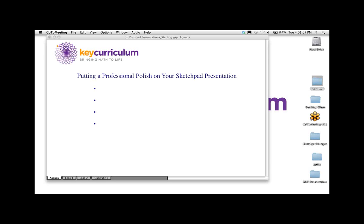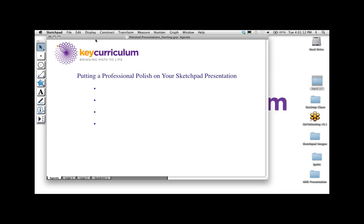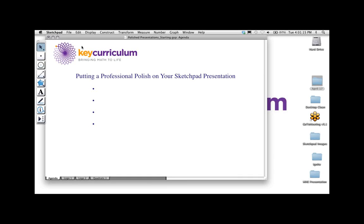Okay, Elizabeth, that is transferred to you. I wanted to know how the size of my sketch is. You should see a sketch that has a Key Curriculum logo up in the left corner and the title of the presentation. How's it looking on your screen? It looks good on mine. Great.